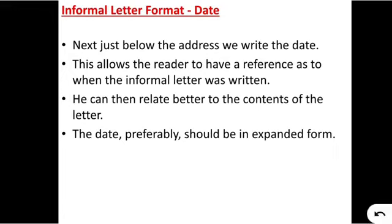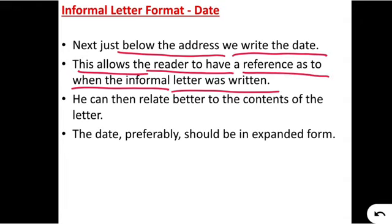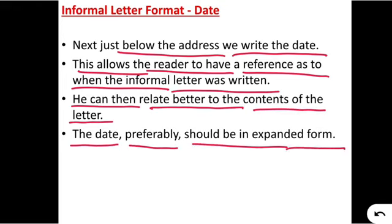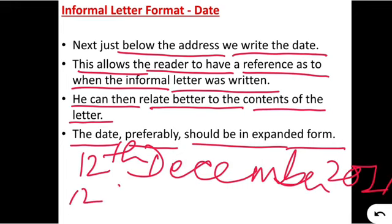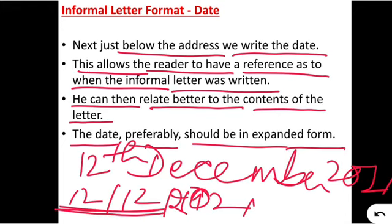Just below the address, we write the date. This allows the reader to have a reference as to when the informal letter was written and helps them relate better to the content. The date should preferably be written in expanded form — for example, instead of writing '12/12/2021', you write '12 December 2021'. Do not use only numerals; expand it.